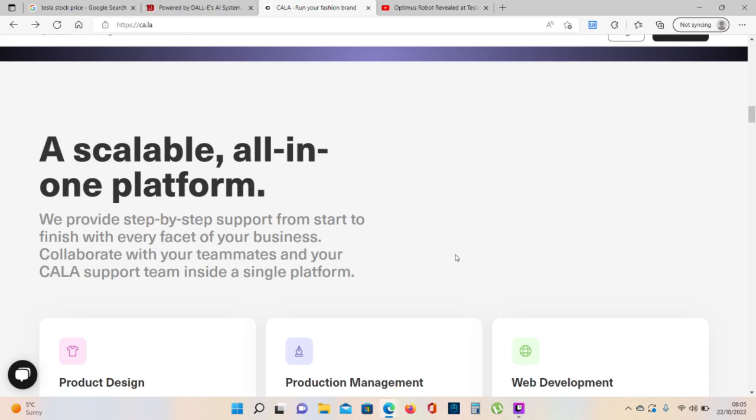A scalable all-in-one platform will provide step-by-step support from start to finish with every facet of your business. Collaborate with your teammates and your KALA support team inside a single platform.